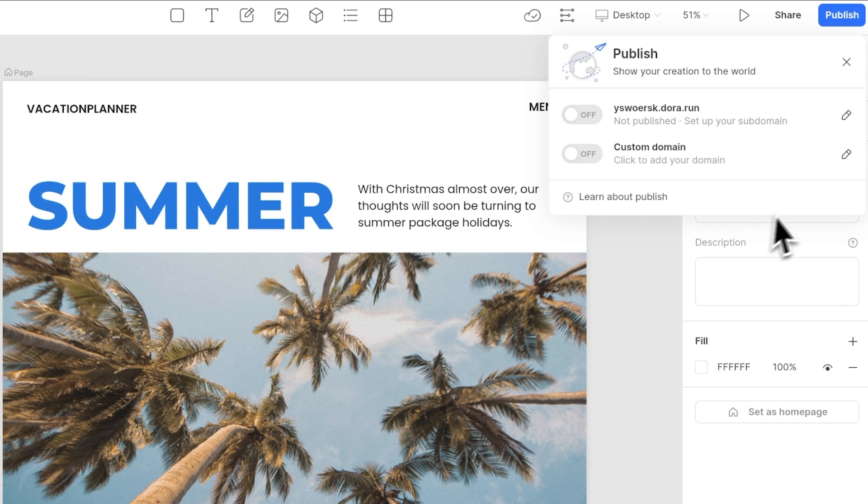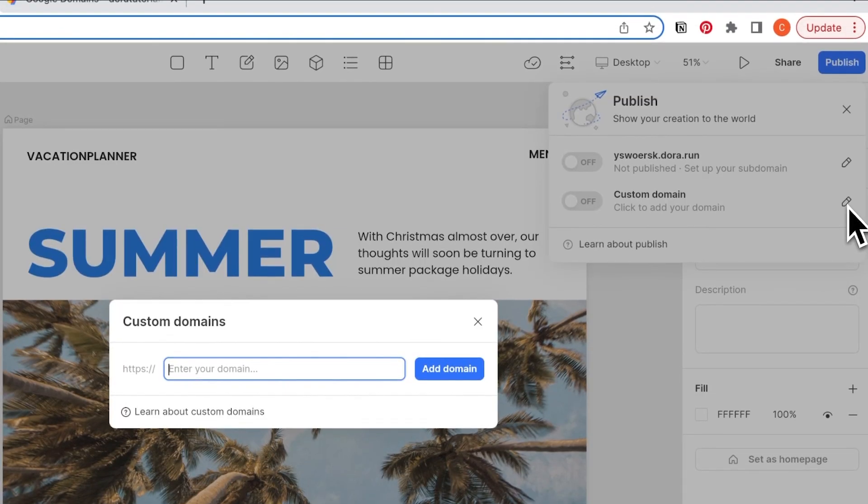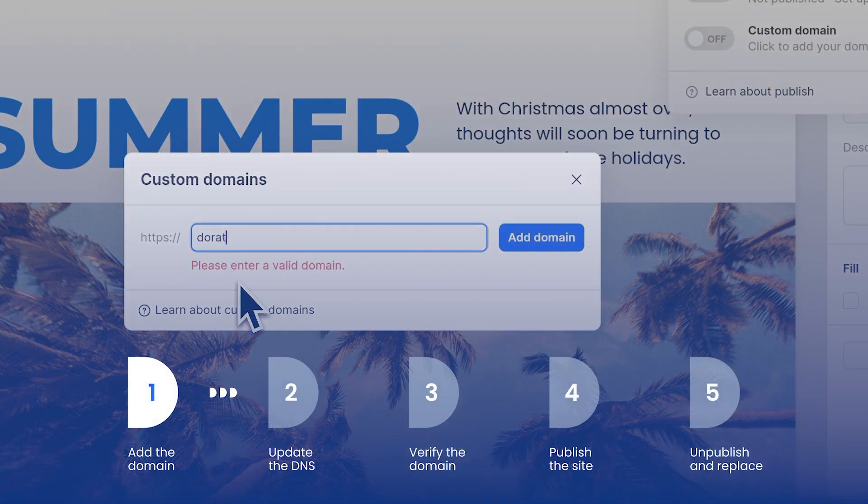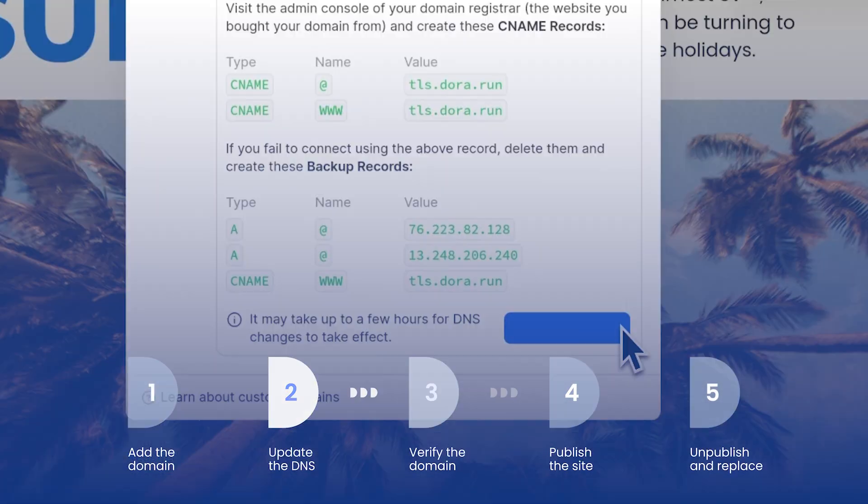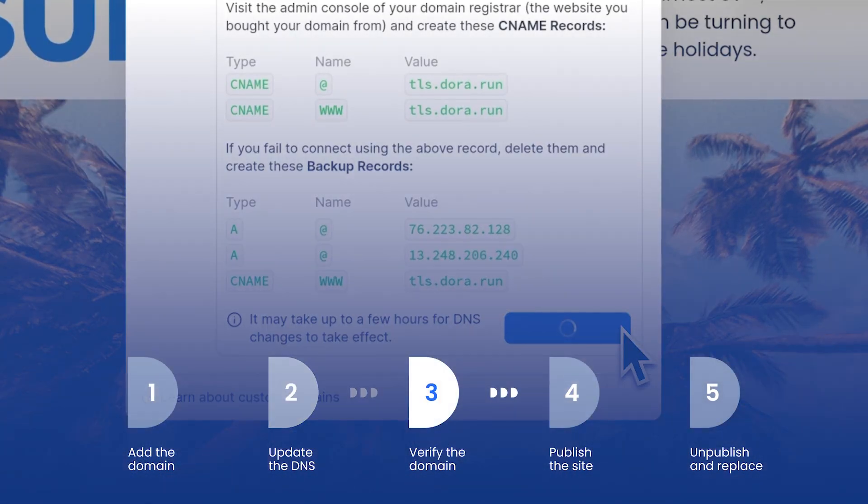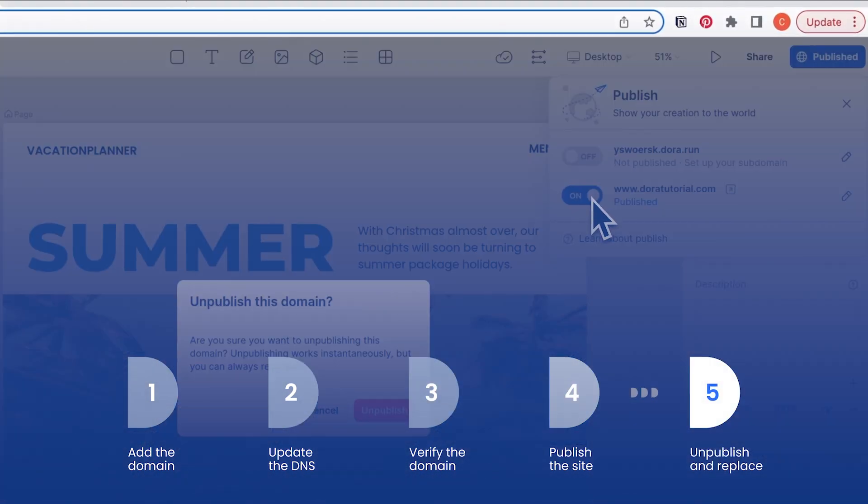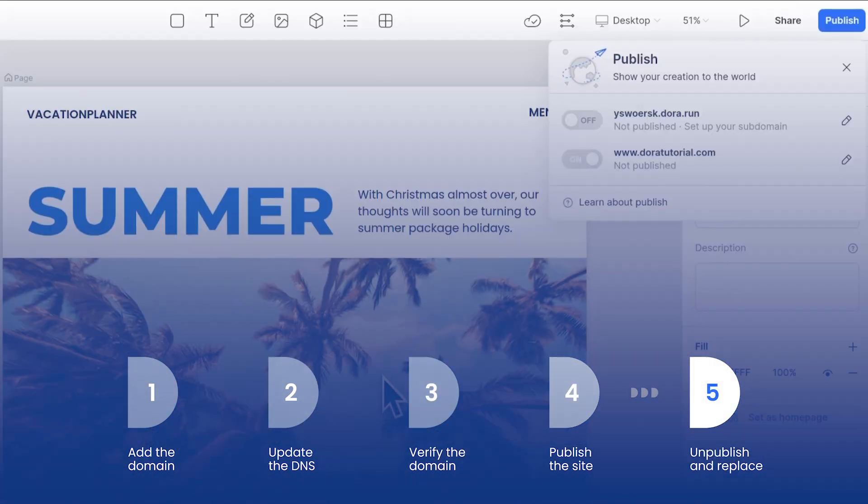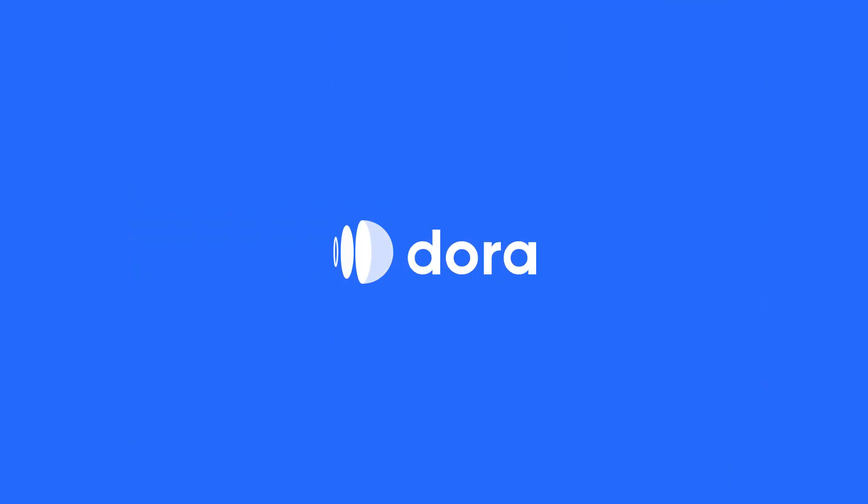Now, add the new domain and repeat the process we have done in this video. Let's make a quick recap: we added the domain, updated the DNS, verified the domain, published the site, and showed how to unpublish and replace. That's all for this video. See you next time.